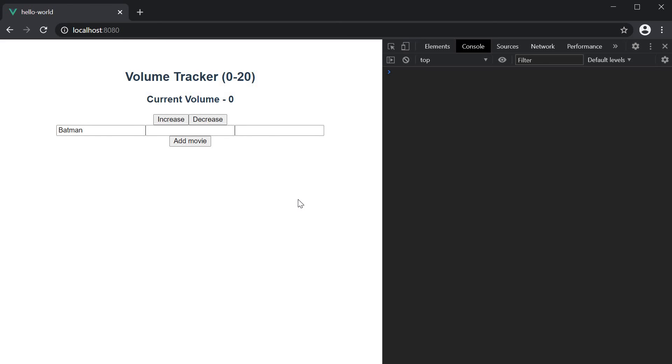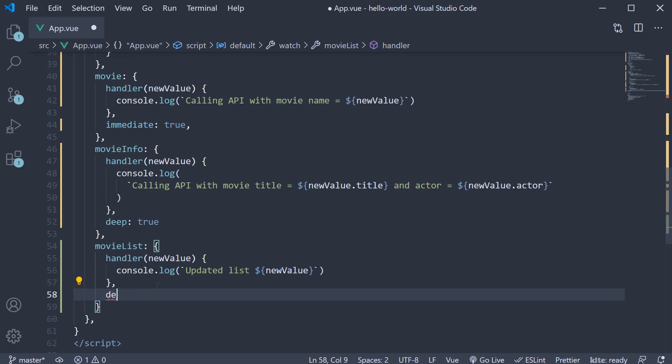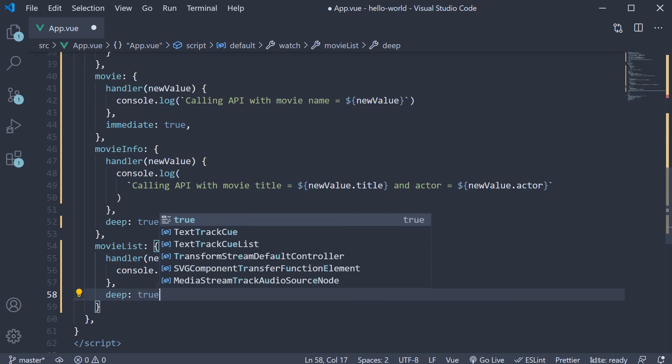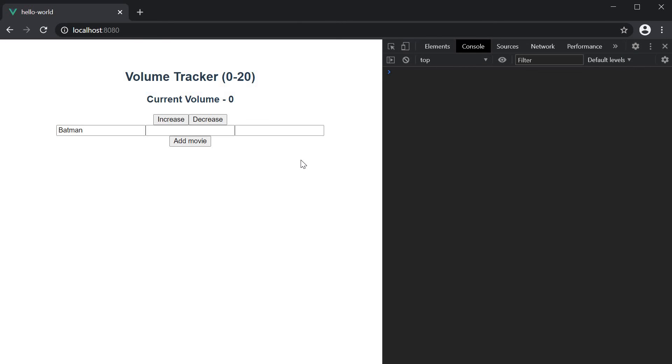To make this work, we again need to set deep to true on the watcher. Deep true. Save the file. And if we now retry, we see the updated value logged to the console.